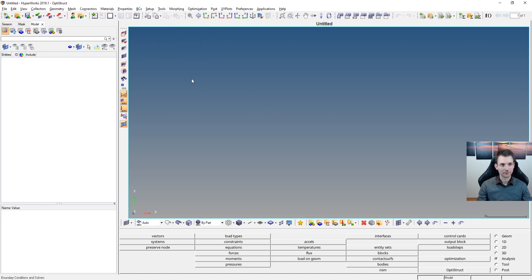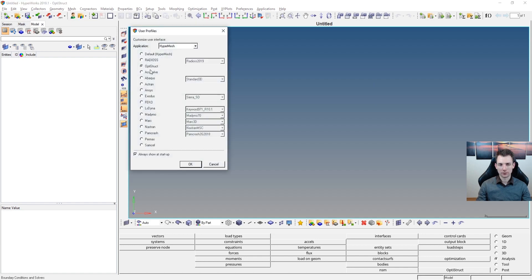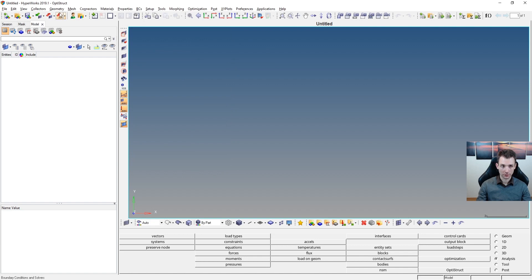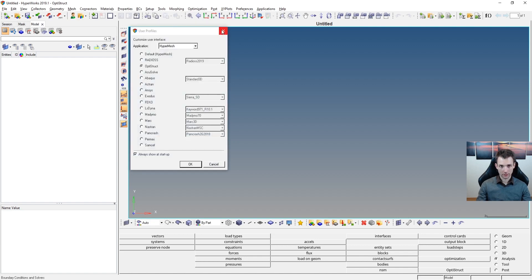The first thing I want to mention is that at the beginning of a HyperMesh session, you have to choose your user profile. Since we are pre-processing something for OptiStruct, which is a solver, we choose the OptiStruct profile. You could use RADIOSS or ABAQUS or any other solver profile if you want a different model, but in our case choose OptiStruct.